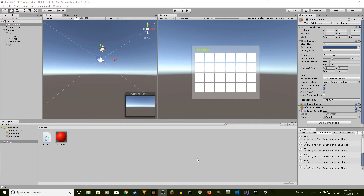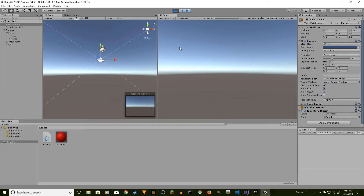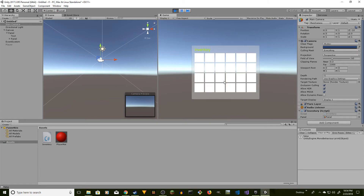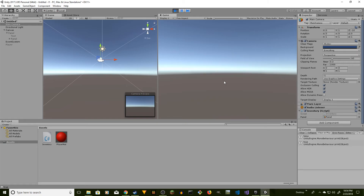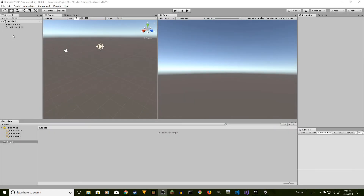Welcome to Shojip Tutorials. In this video I'm going to show you how to open and close an inventory in Unity 2017 using C#. Here's the game screen — it's empty. I press I and the inventory opens. Press I again and it closes. I have this inventory attached to the main camera, but you can also attach it to a player — I'll show you both.